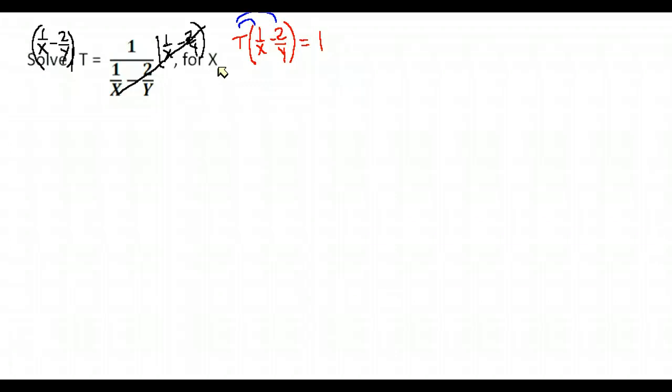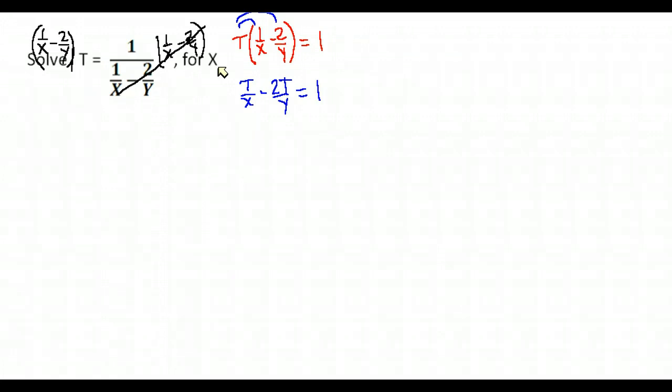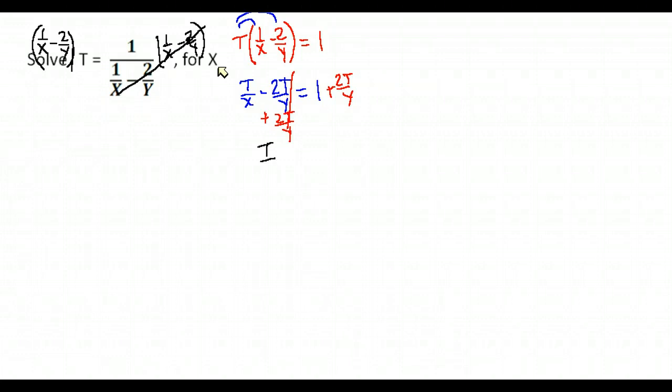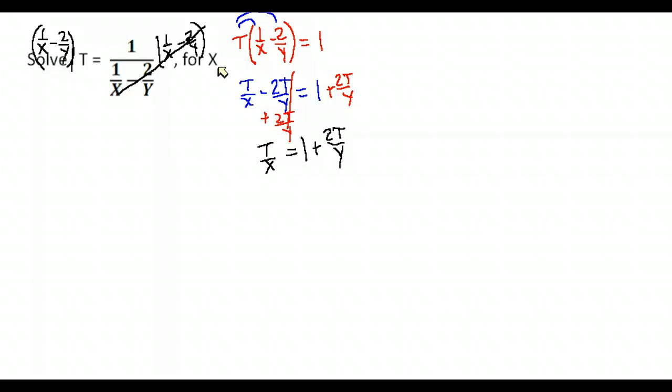So, t times 1 over x minus 2y is equal to 1. Again, I'm trying to solve for x, so I need to remove the parentheses because the x is stuck inside those parentheses. I'm going to go ahead and multiply by t. That gives me t over x minus 2t over y equals 1. Again, I'm trying to isolate the x. I notice that it is added to this 2t over y, or excuse me, subtracted. So I'm going to add 2t over y to both sides so that that is not in the way. Now I have t over x is equal to 1 plus 2t over y. Now, problem, my x is in the denominator. How am I going to get it out? Well, there's a couple of methods to go about this.